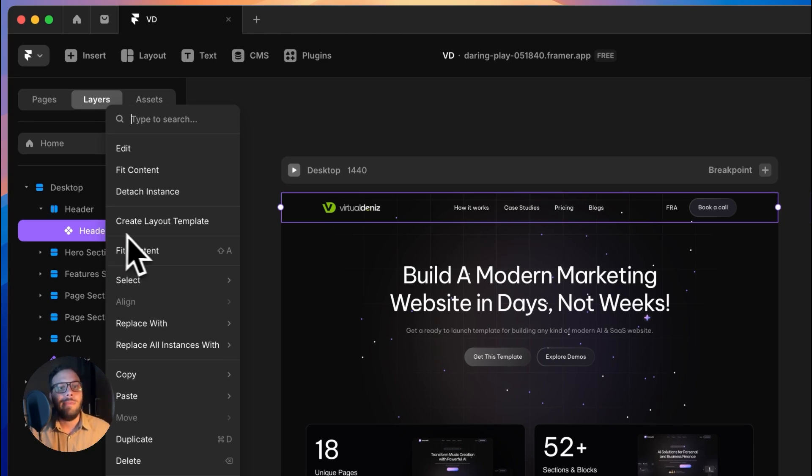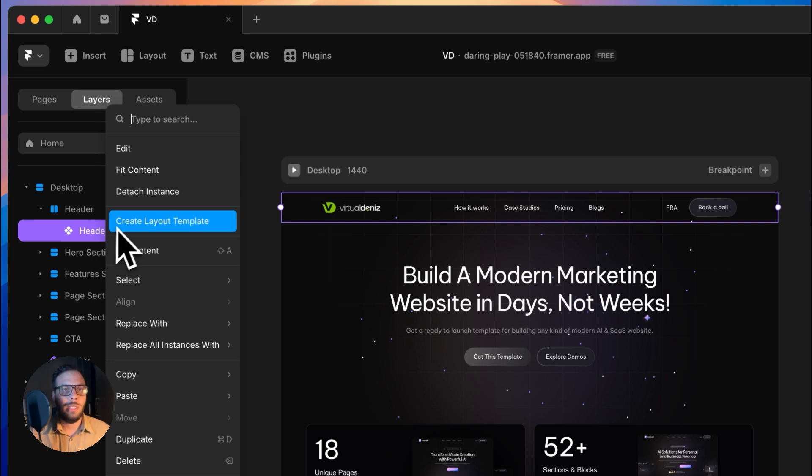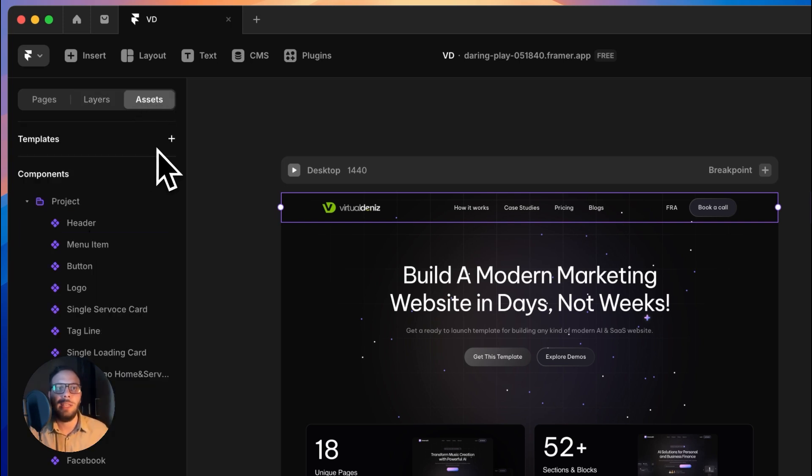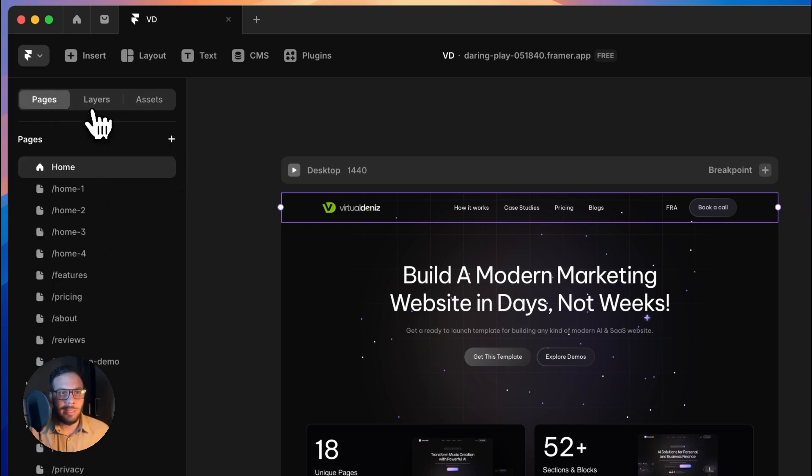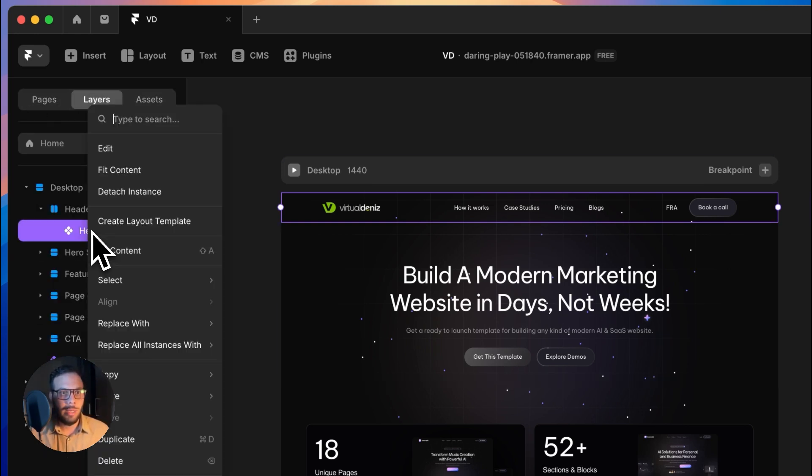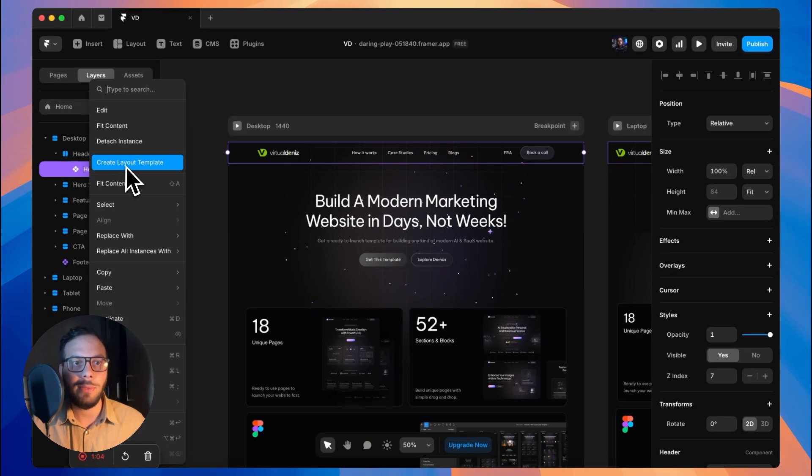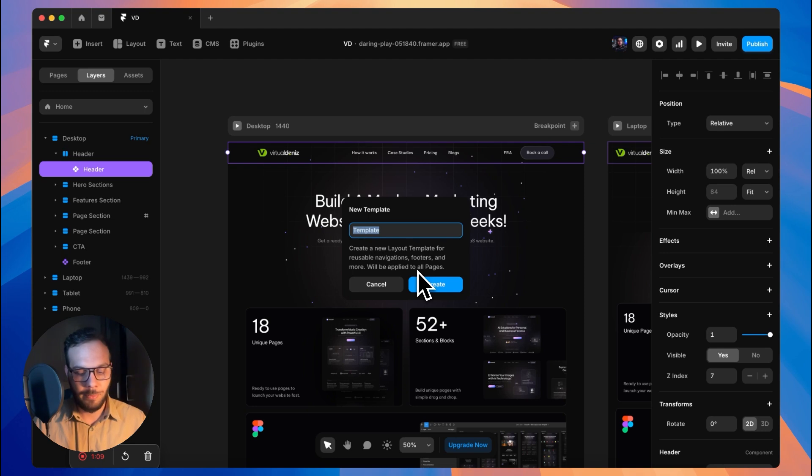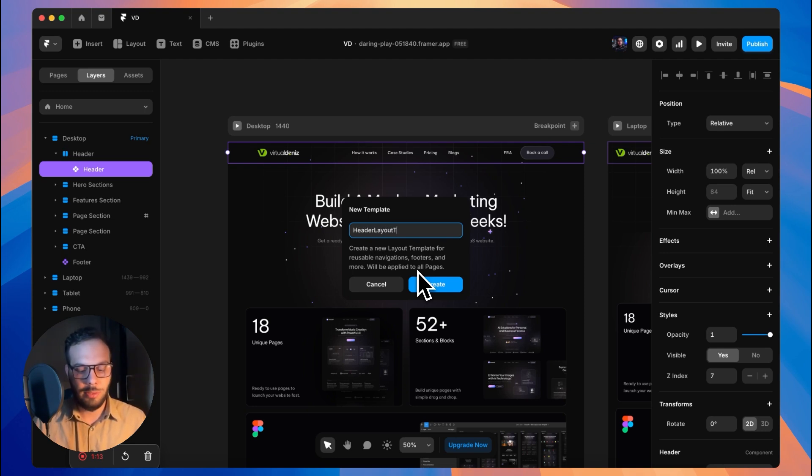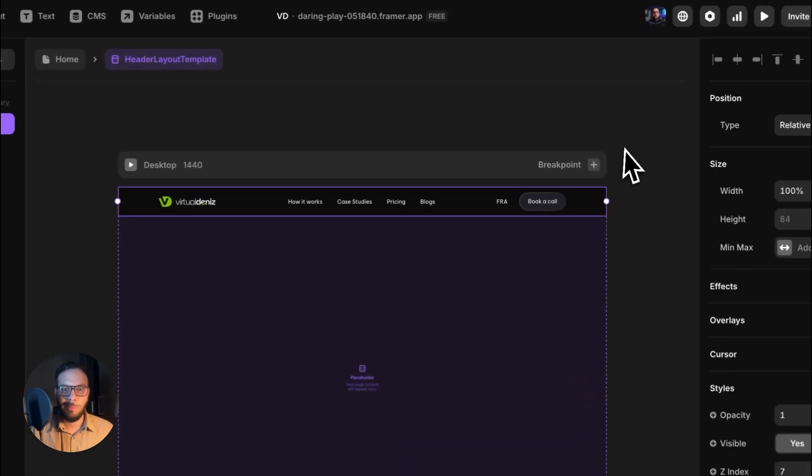How we should actually create something like that is if you right-click on your navigation bar or your footer or whatever you want to place inside a layout template, you'll see create layout template. Or you can just go to the assets and click on that plus button to create a layout template. I'll name it as header layout template.